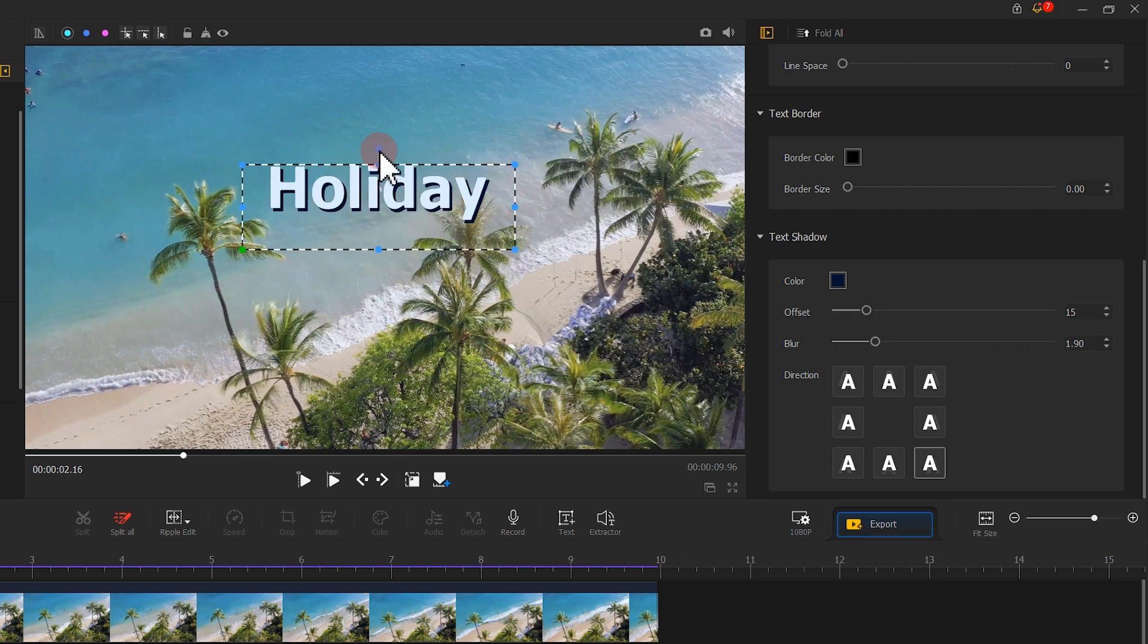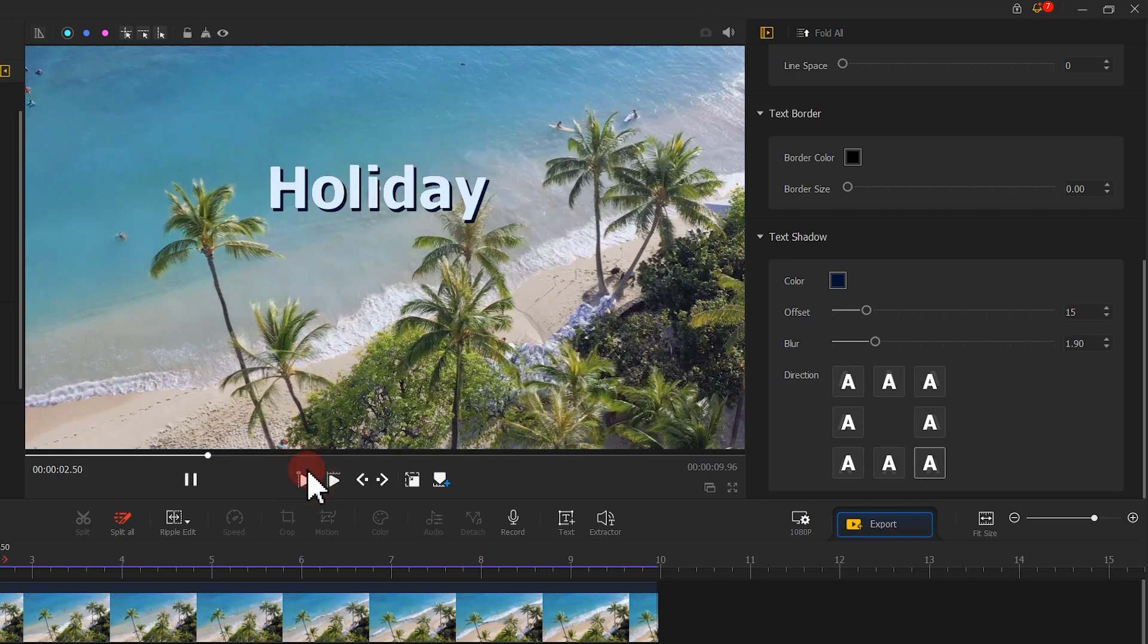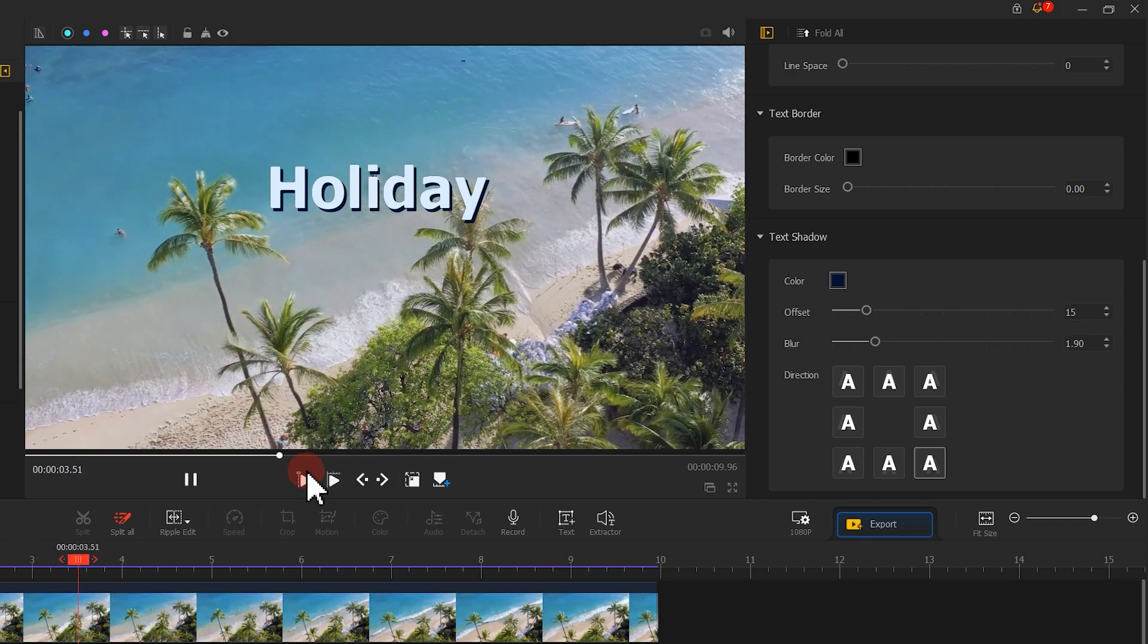As you finish your edits, the adjustment will take effect in real time in the video.